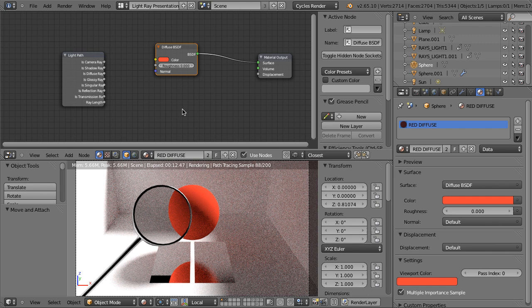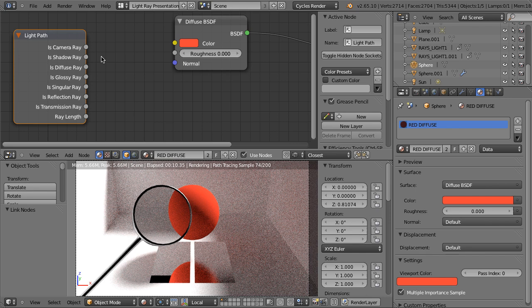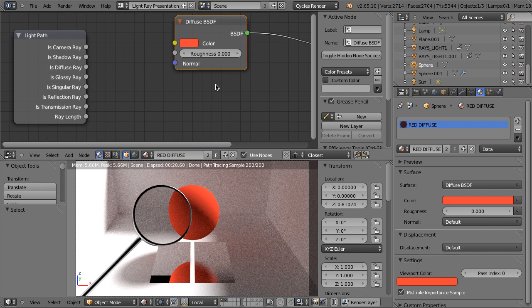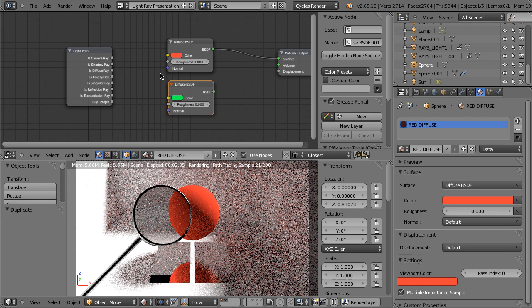Is Camera Ray means what happens when we look at the object — when we see the object through the camera. Now when the material is set to the diffuse one with this red color, everything sees it this way. The diffuse materials see it this way, transparent ones, glossy ones, and the camera sees it this way also. But we can make the camera — we can make ourselves — see this material differently. So let's duplicate this diffuse material and change its color to green.